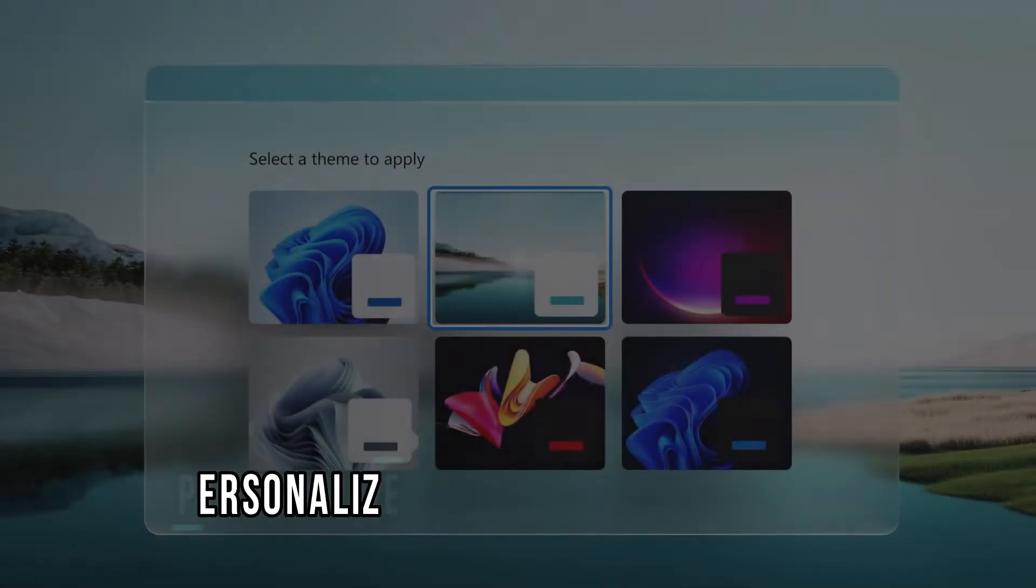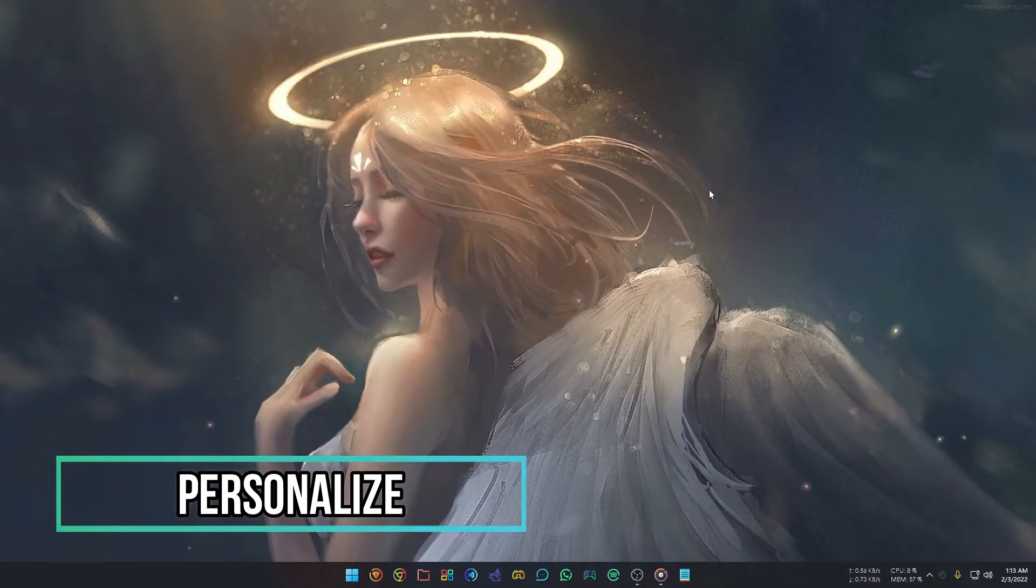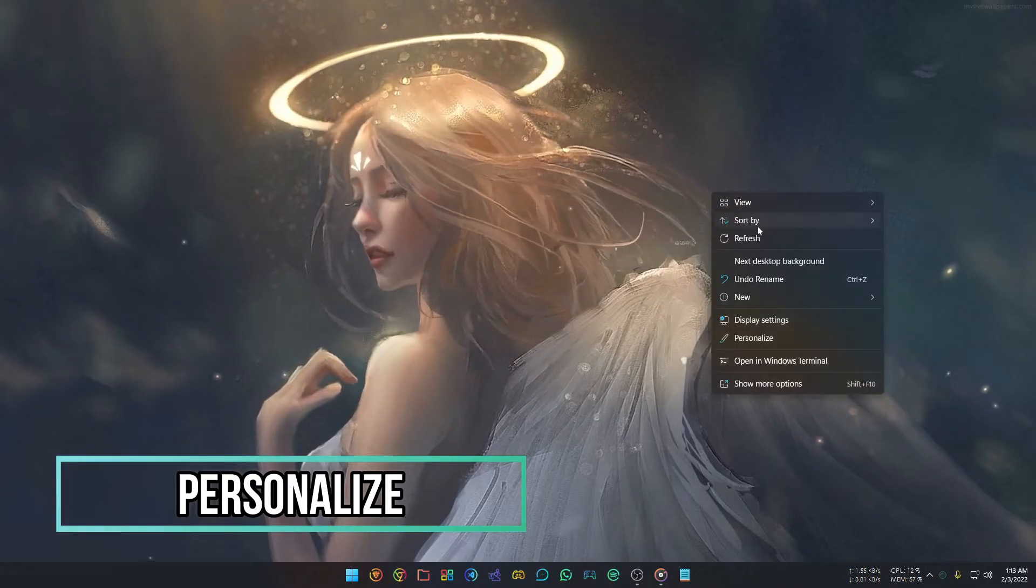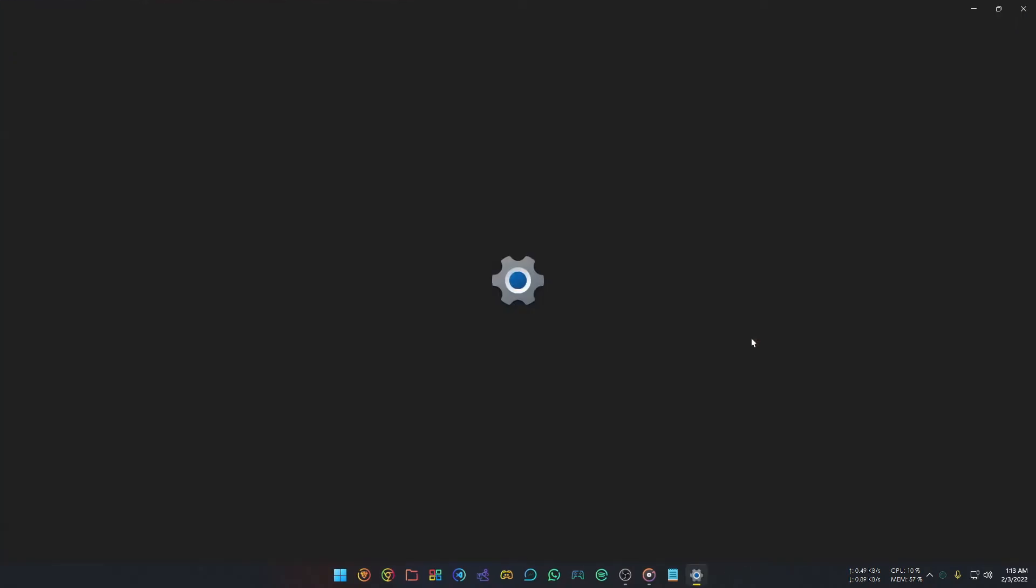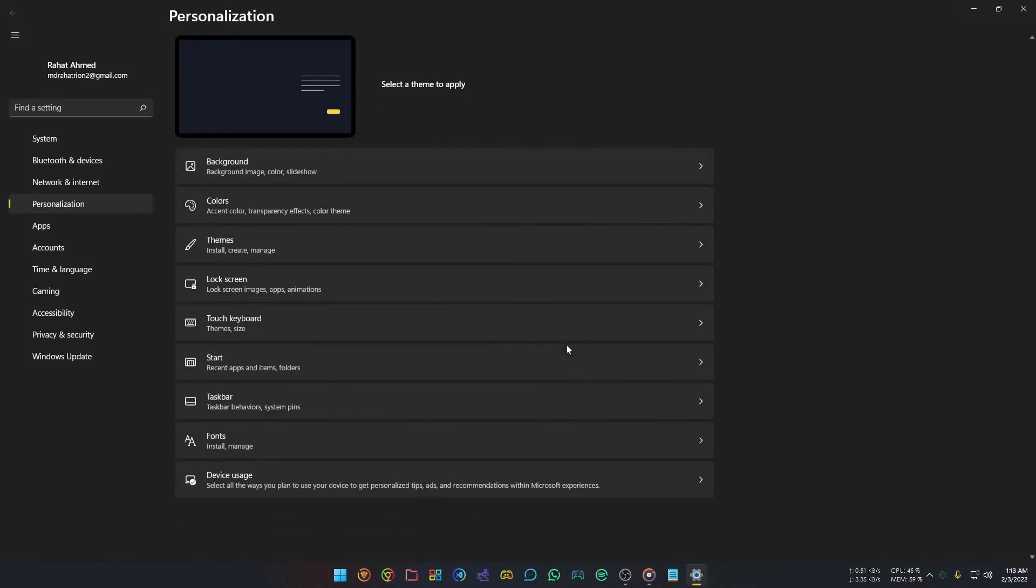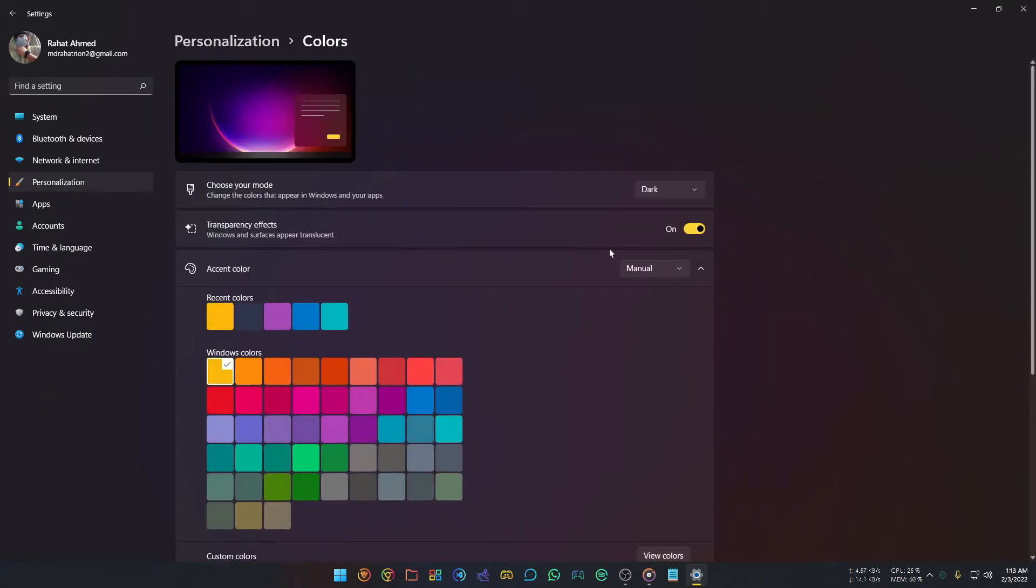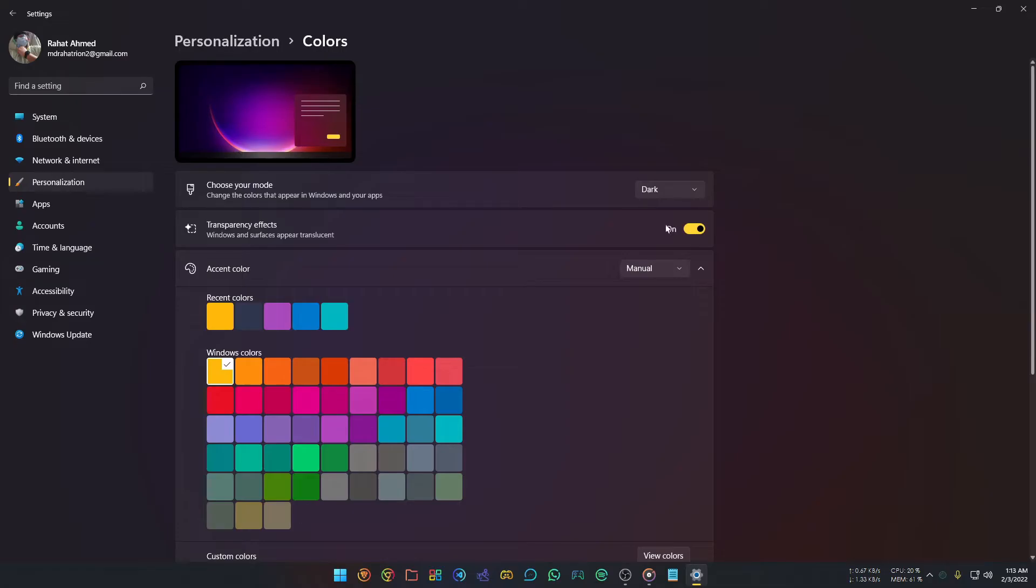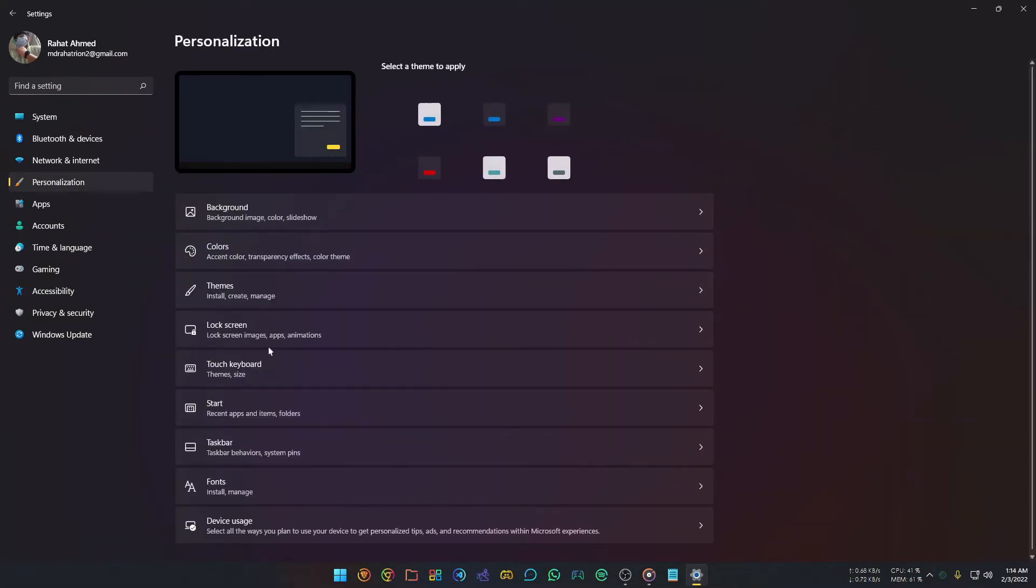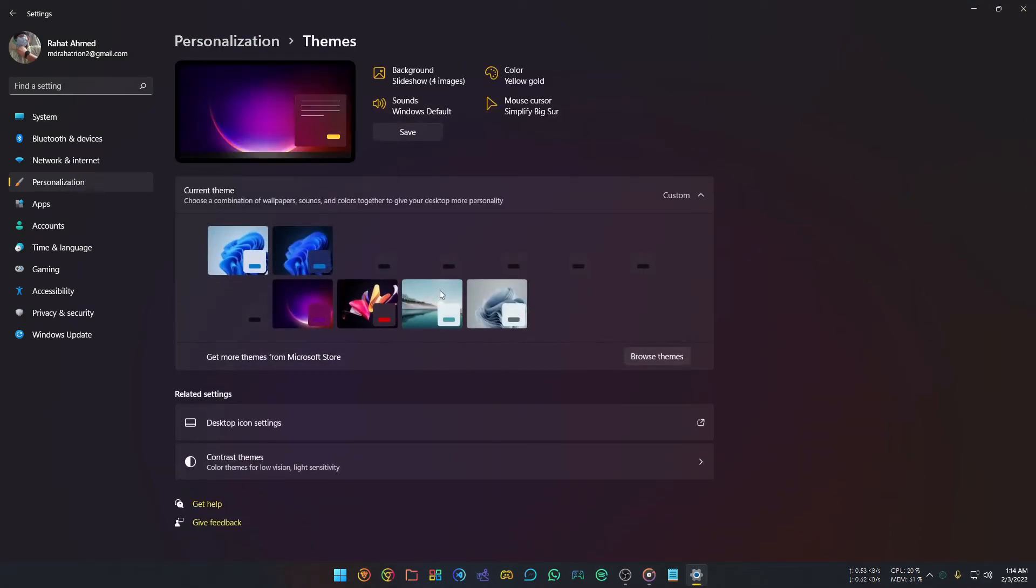To customize your visual experience in Windows 11, right-click anywhere on your desktop and select Personalize. If you don't like the Light theme, you can change it to Dark by selecting Color and choosing Dark mode. You can turn on or off the Transparency effect. To change the theme, go back and select Themes. You can also change your background, sound effects, or mouse cursor from these options.